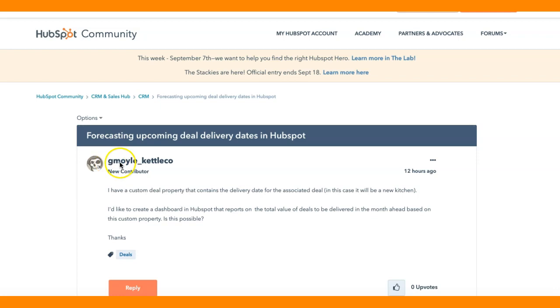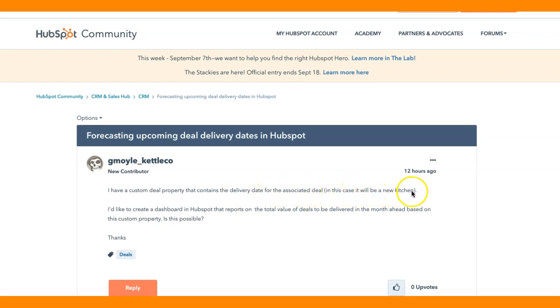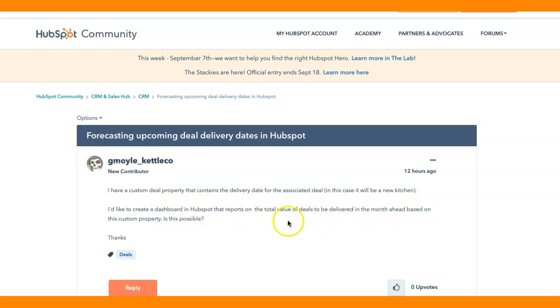G. Moyla Kettle Co. asks, I have a custom deal property that contains the delivery date for associated deals. In this case, it will be a new kitchen. I'd like to create a dashboard in HubSpot that reports on the total value of deals to be delivered in the month ahead based on this custom property. Is this possible?